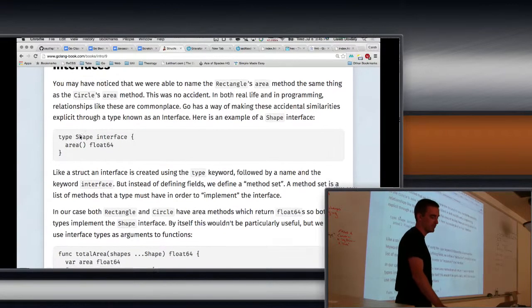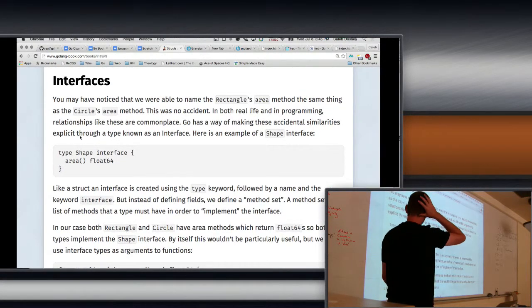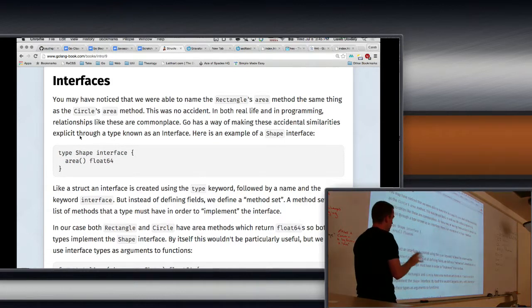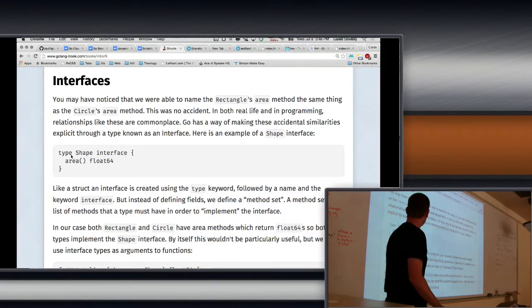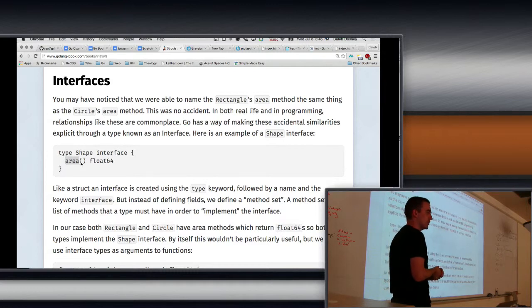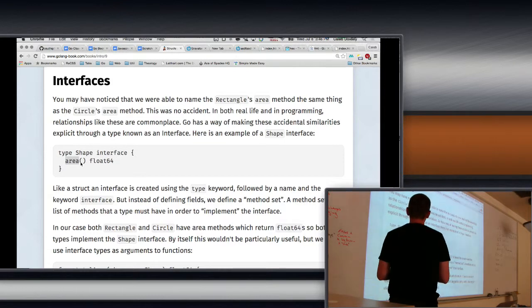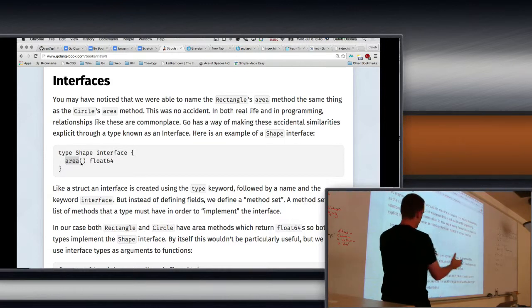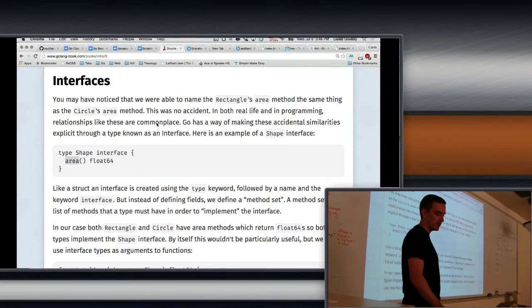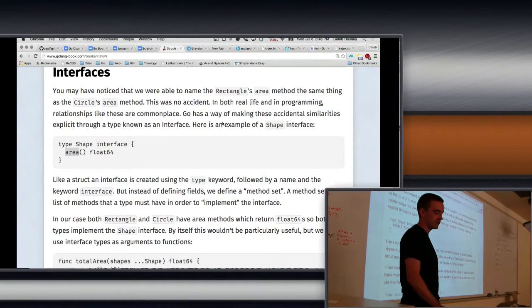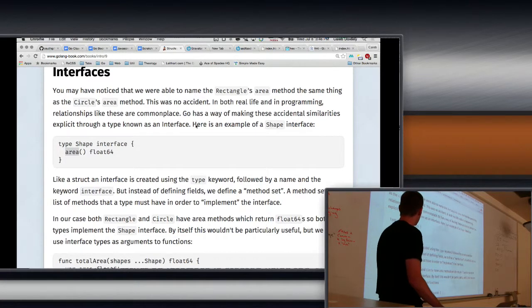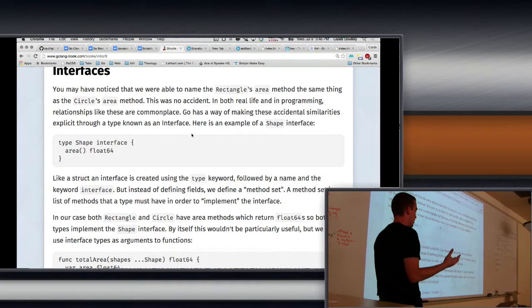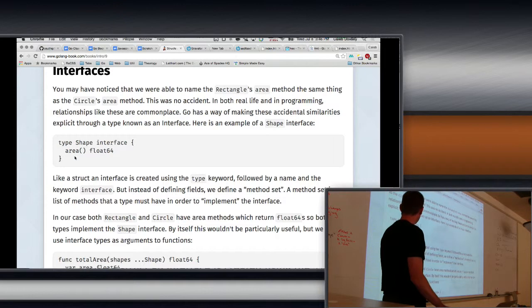Interfaces. So we saw a struct. A struct is pretty straightforward. It's just fields. Adding a method that's a little more complicated, but hopefully it's not too different from making a function. It turns out if you name something with the same name, that's an interesting relationship, right? We saw that rectangles have an area and circles have an area. That's kind of interesting. Wouldn't it be cool if we had a way of pulling that out and representing that? And that's what an interface allows you to do. You may have noticed the name of rectangle's area method has the same thing. It's circle. That's not an accident in both real life and in programming relationships like these are commonplace. So Go has a way of making the accidental similarities explicit to a type known as an interface. So let's just say that rectangles and circles are both shapes, right?